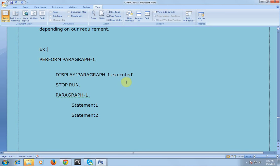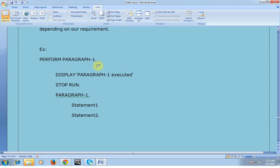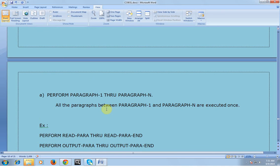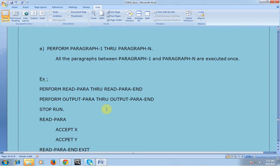For example: PERFORM PARAGRAPH-1, then DISPLAY 'PARAGRAPH-1 EXECUTED', then STOP RUN. When we call this, it will go to that particular paragraph, execute all the statements, come back to the original position, display the message, and stop executing the program.